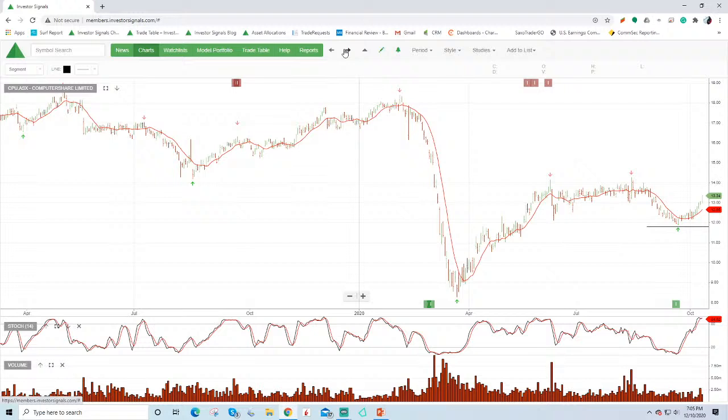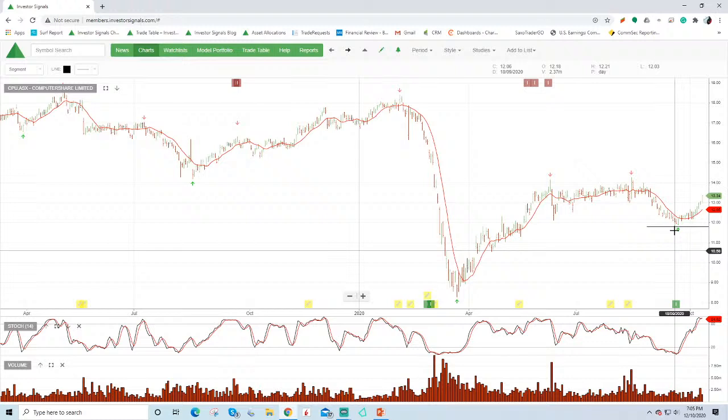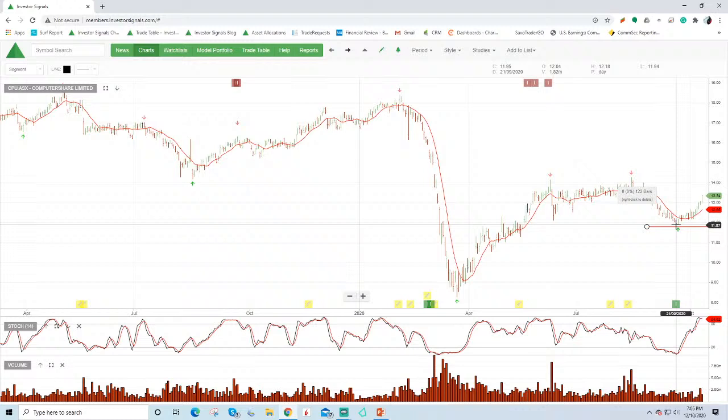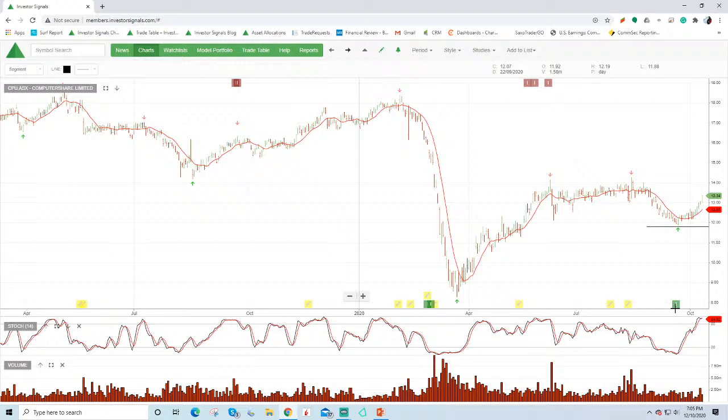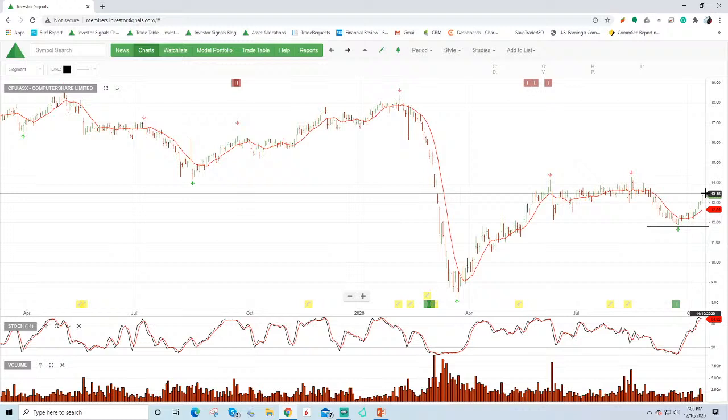Computer share rallied off the algorithm buy signal. This was added into our top 50 model. So if you had a broking account with us and are tracking the top 50 or top 20 or top 50 model, we've added computer share in. You can see here that the stock's moved from the algorithm buy signal to the positive side of the moving average, the stochastics trended higher.